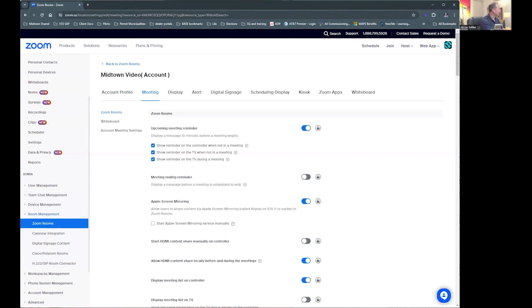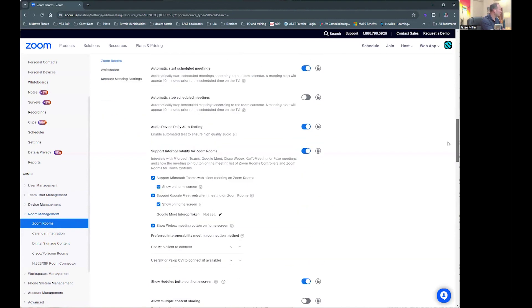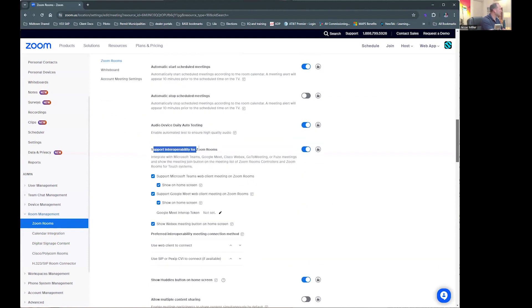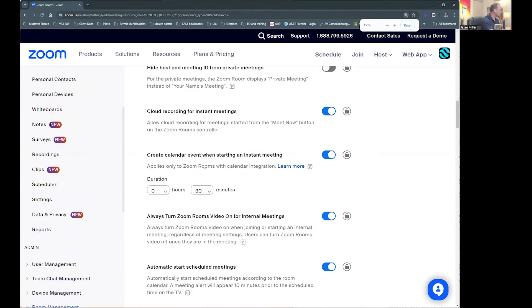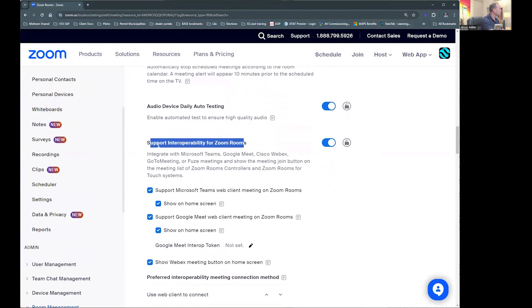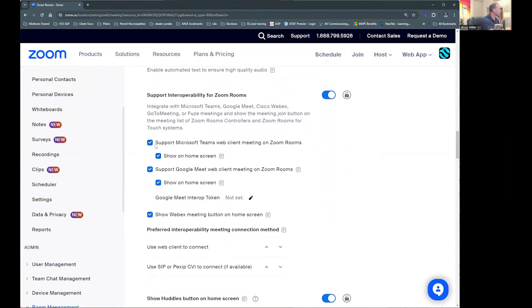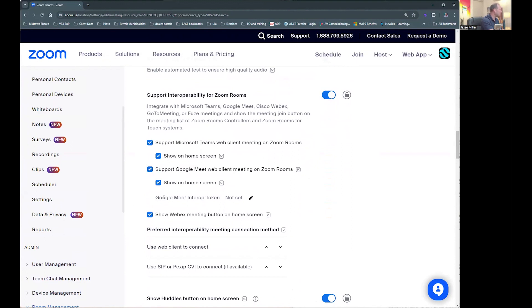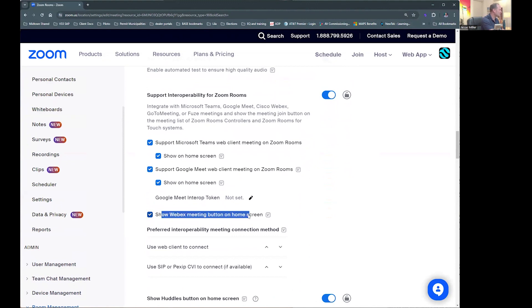And finally, I'll scroll down to Support Interoperability for Zoom Rooms — let me zoom into that, no pun intended. Support Interoperability for Zoom Rooms. You'll notice that I selected Support Microsoft Teams, I selected Support Google Meet, and I selected Support WebEx meetings.